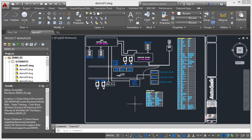Up until AutoCAD versions 2014, we used to have down here, just underneath the command line, the model tab and the layout tabs.